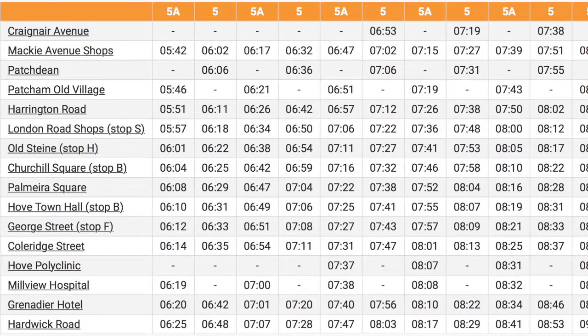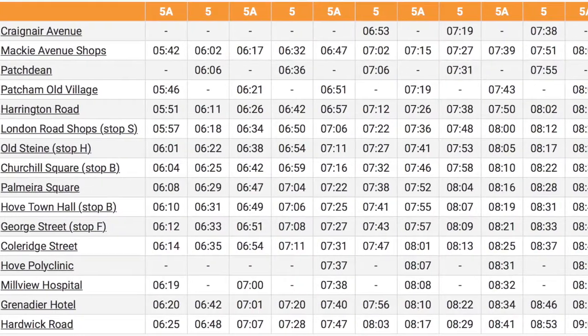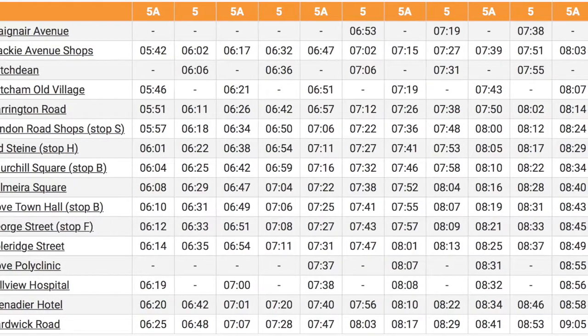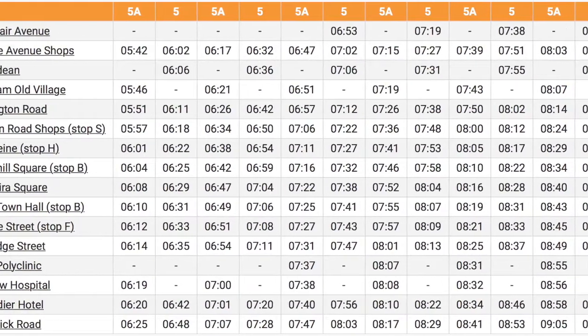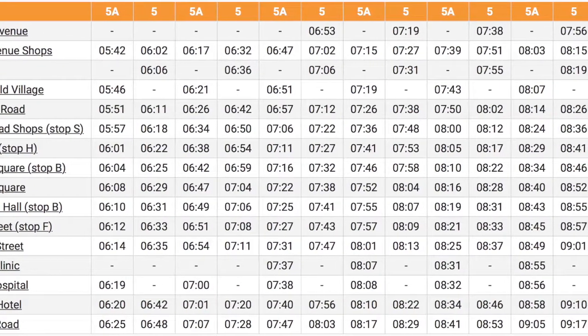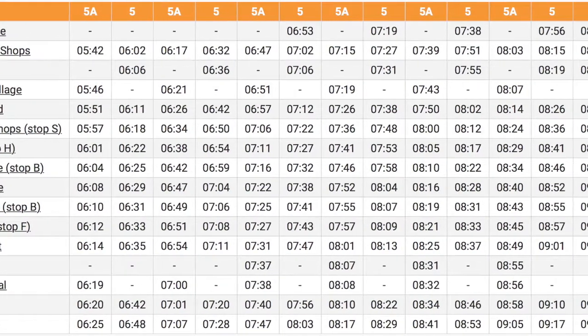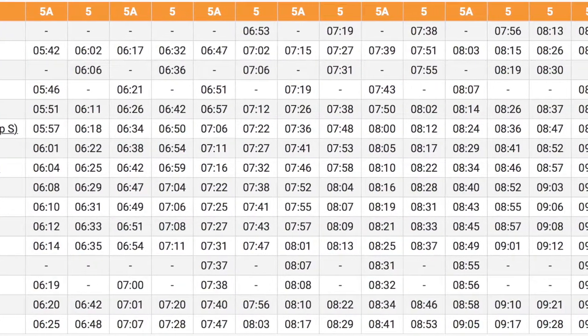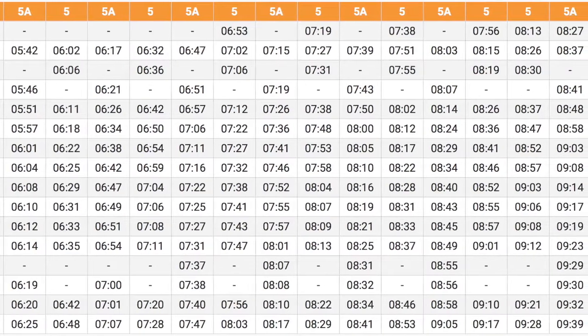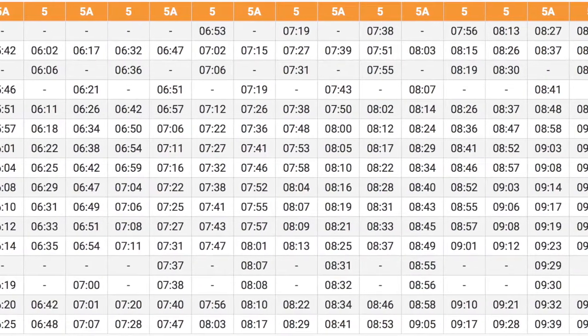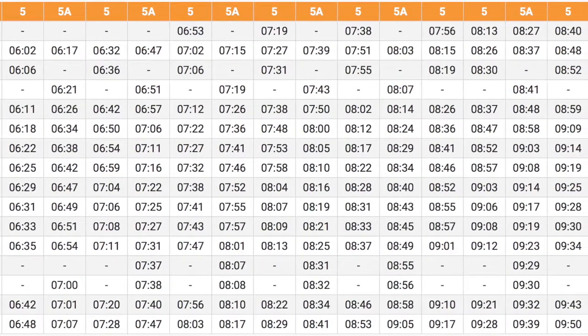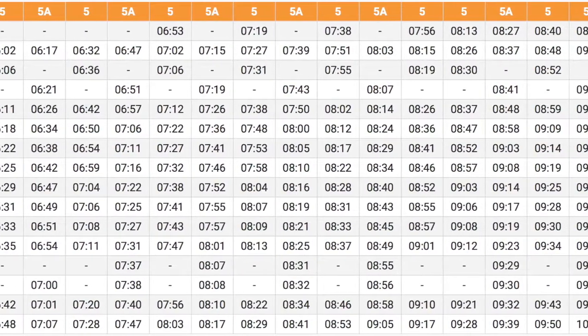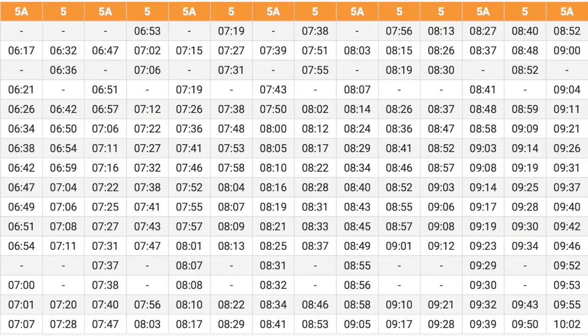Great work! If you'd like more practice reading bus timetables, you can look up different timetables online. Maybe you could pick a bus you've been on before, or maybe you'd prefer to pick a bus in a completely different city. It's up to you.